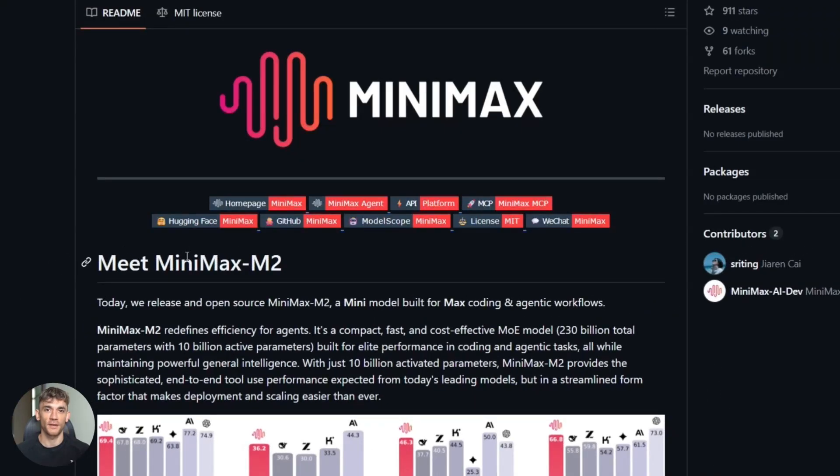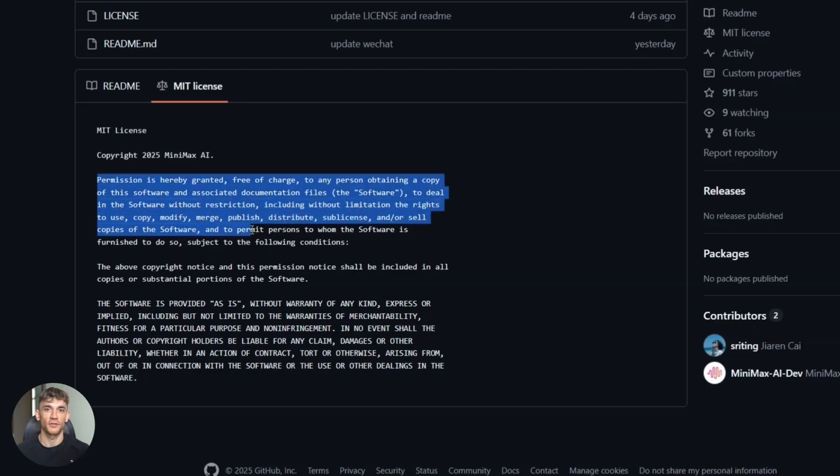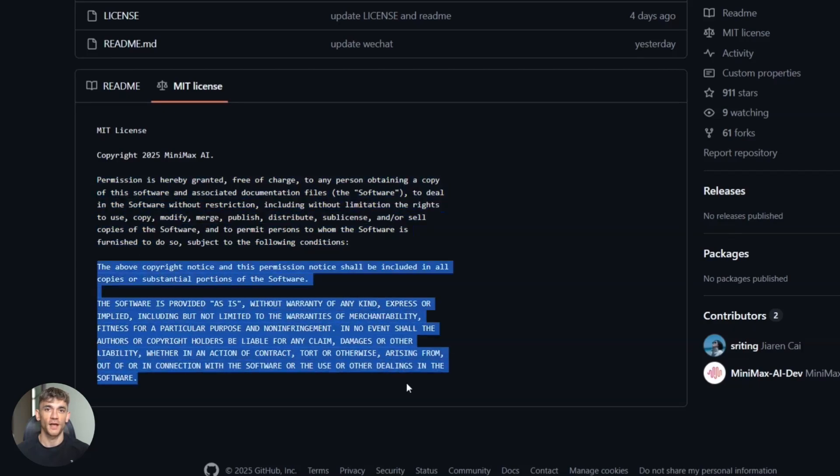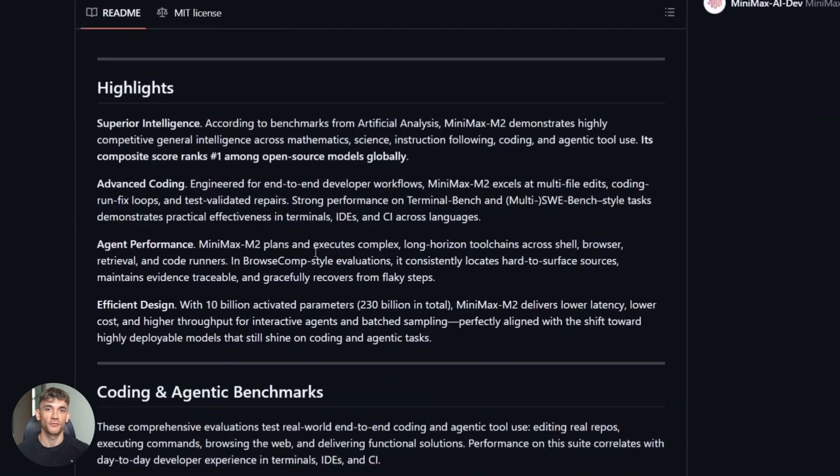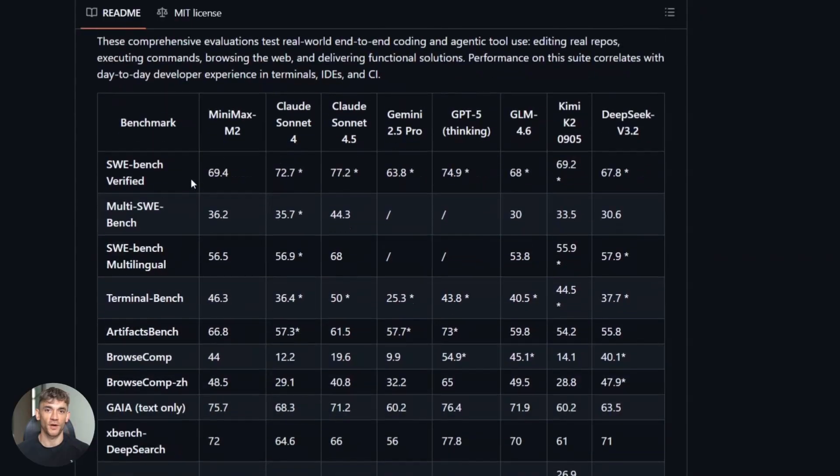Here's the kicker. The model is open source MIT license. You can download it, run it locally, modify it, use it commercially. No restrictions. Most powerful models are locked behind APIs where you pay per token forever. With M2, you have options.